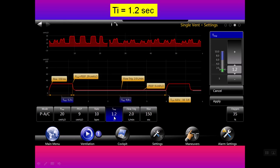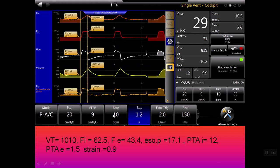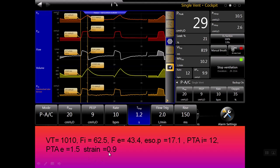When we increase the inspiratory time to 1.2 seconds, look at this — the inspiratory flow still didn't come to zero, although the tidal volume increased. The same inspiratory and expiratory flow pattern is seen. The oesophageal pressure is visible here, the measured transpulmonary pressure is 12, and the calculated strain is 0.9.